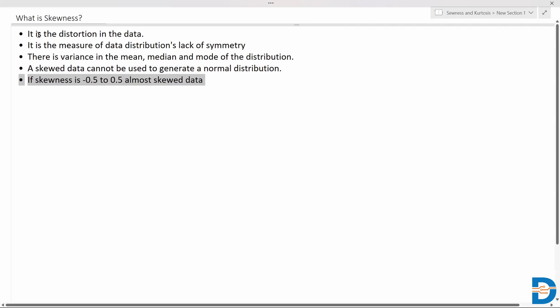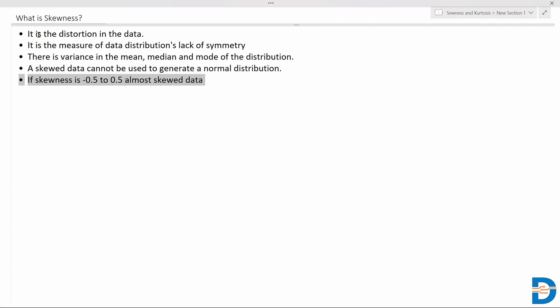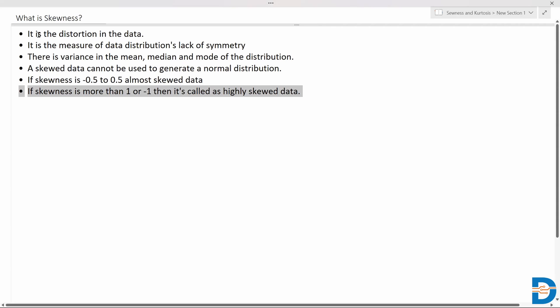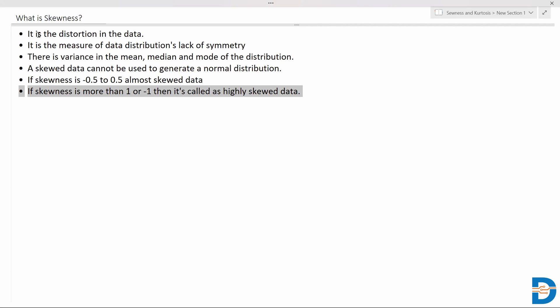For highly skewed data it is very difficult to convert. The degree of skewness is identified using certain ranges: if skewness is between -0.5 and +0.5, it is almost normally distributed with a little skewness. If skewness is more than 1 or less than -1, it is called highly skewed data. Skewness can be on both sides — positive skewness or negative skewness.